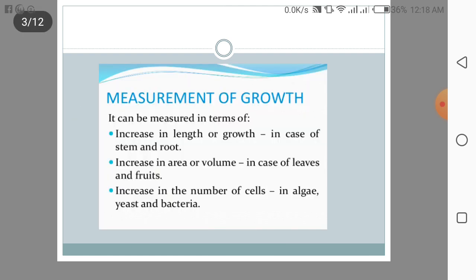Now we will discuss about growth. Growth causes an increase in size and a change in shape. The offspring from both sexual and asexual reproduction grow up to be adults and keep the life cycle going. Growth involves both an increase in the size of cells and an increase in the number of cells.